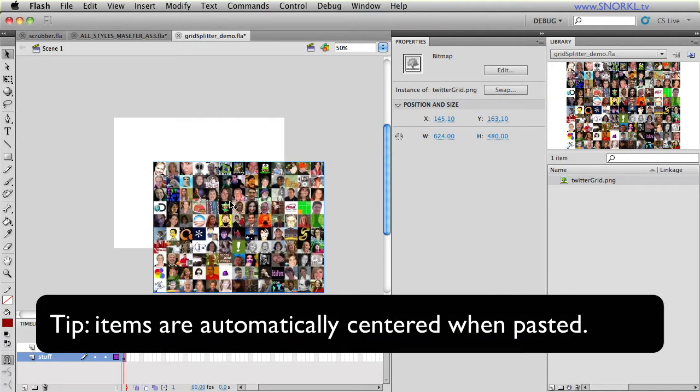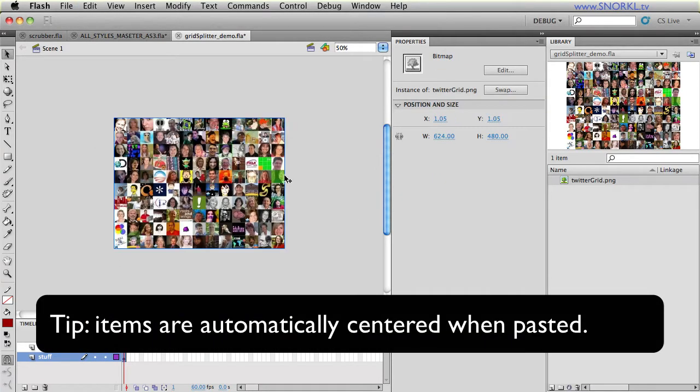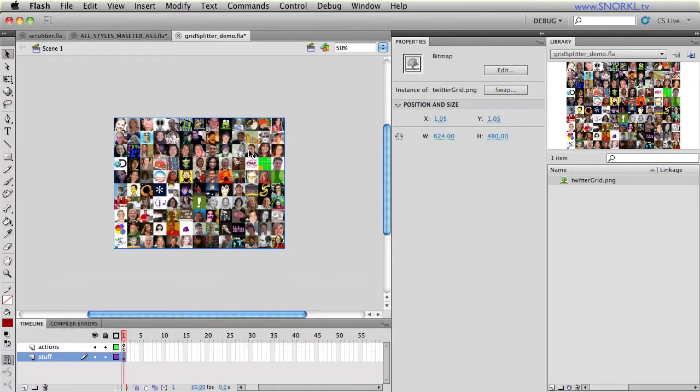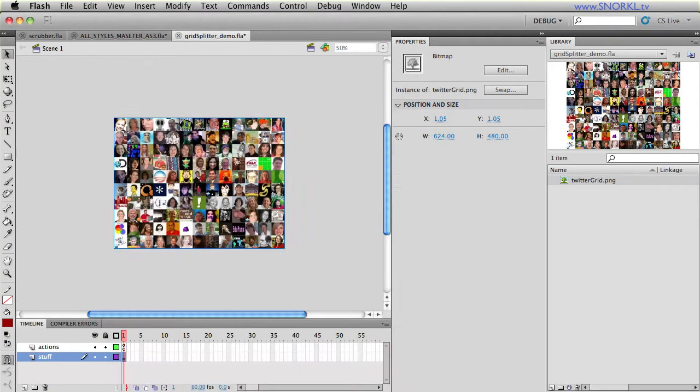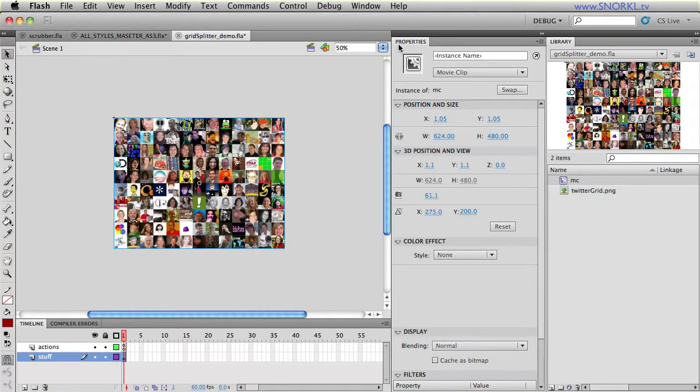There's no little pieces in there already. And I'm going to take that and I'm going to convert it into a movie clip and let's just call it MC. And I'm going to give it the instance name of image MC.